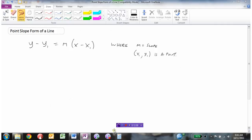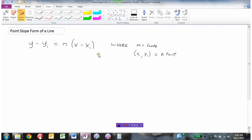To summarize: the point-slope form of a line is y minus y1 equals m times x minus x1. To use it, you need the slope m and a point. The slope goes in for m, the x-coordinate of your point goes in for x1, and the y-coordinate goes in for y1, giving you the equation of the line in point-slope form.